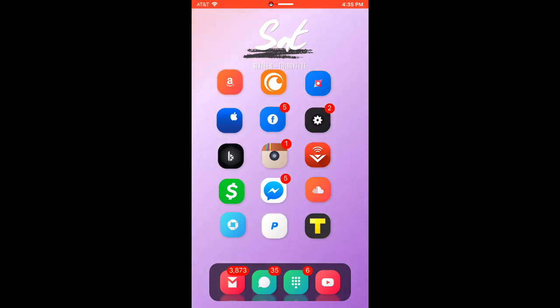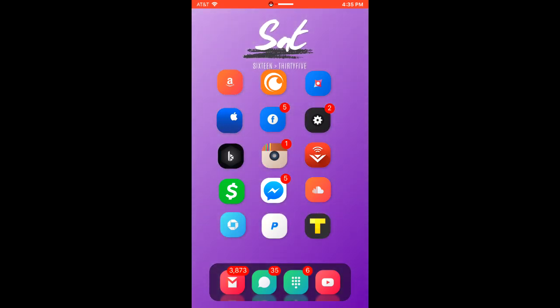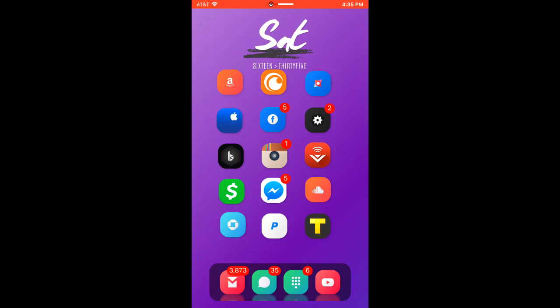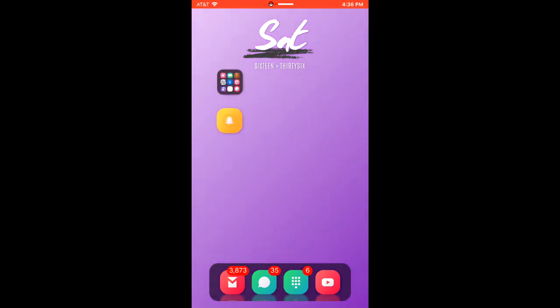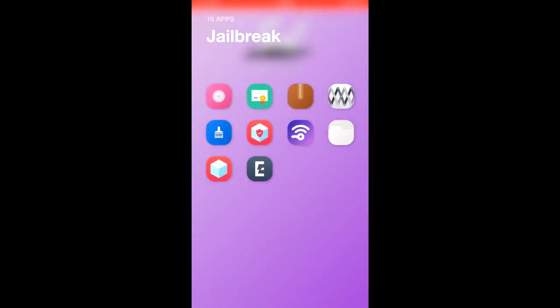What's going on everyone, I'm going to show you how to get the old Snapchat on the new iOS 11.3.1 jailbreak. First you're going to want to get the two repos I have in the description and you're going to want